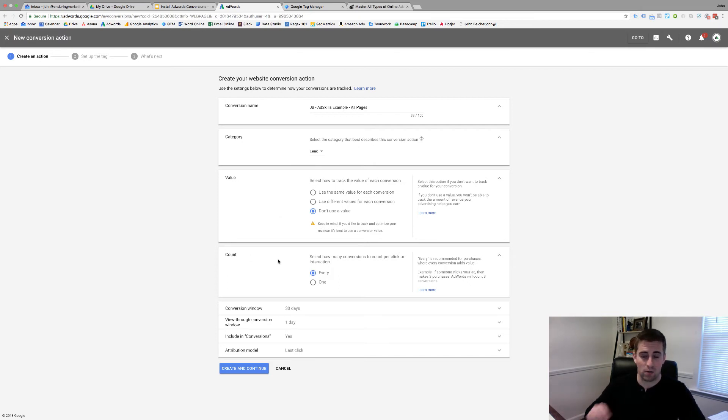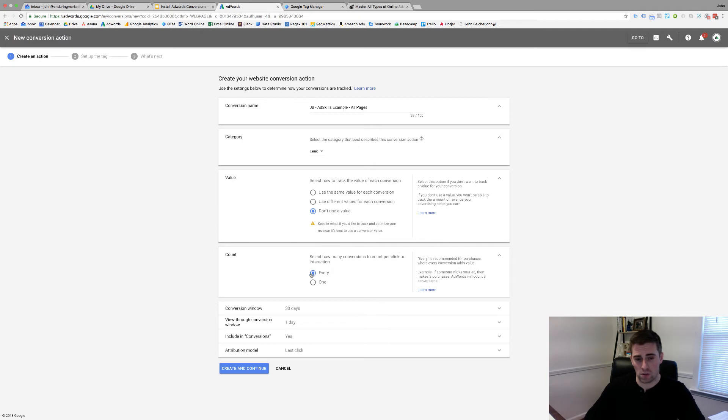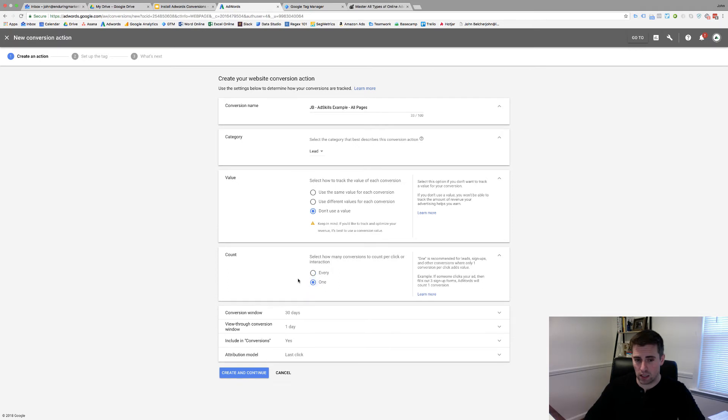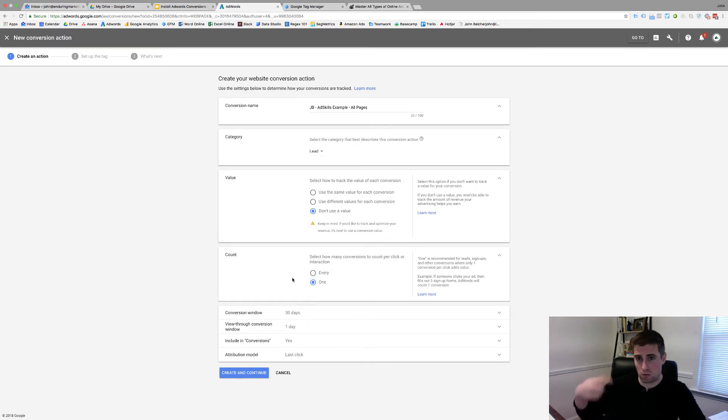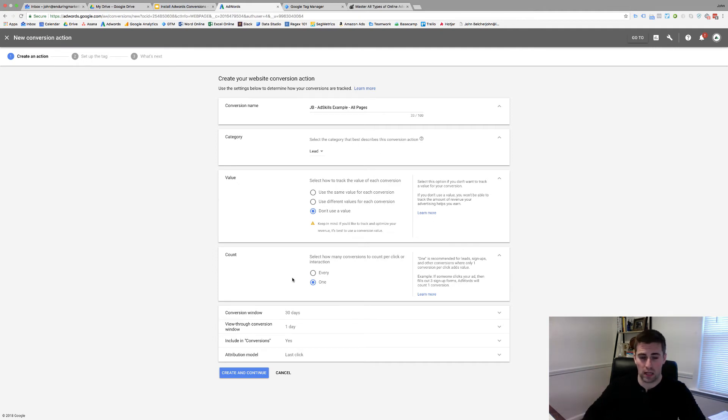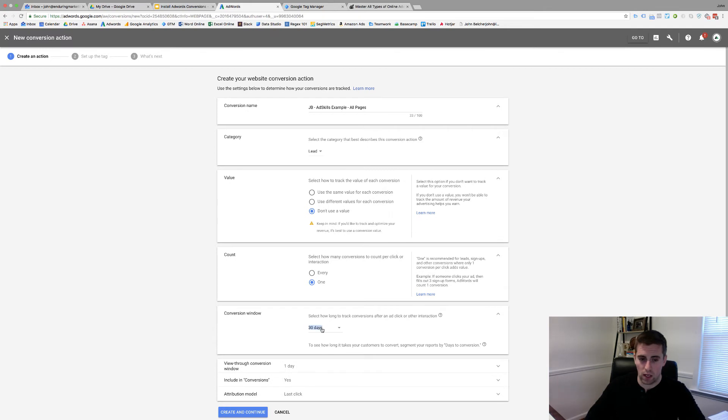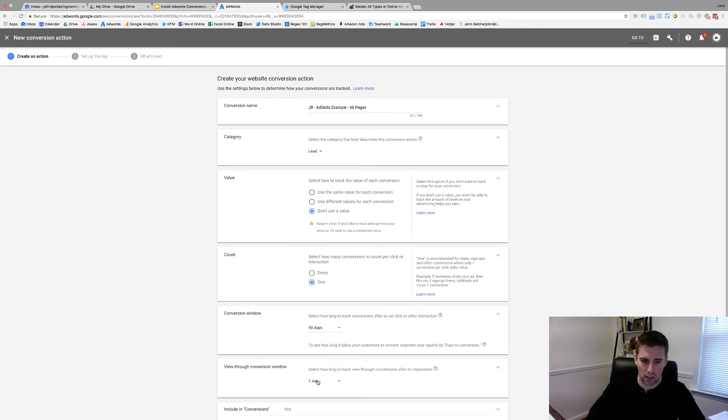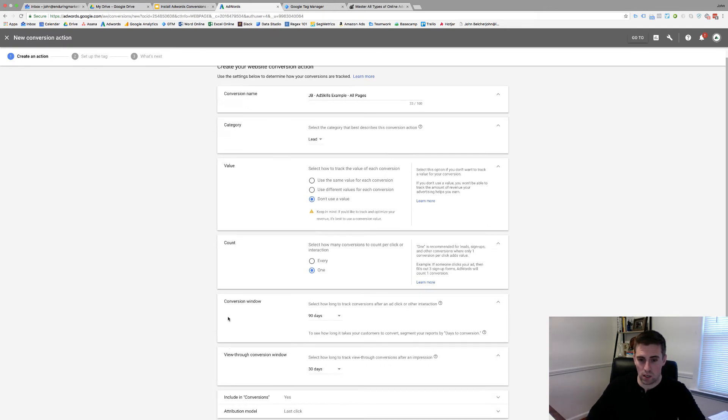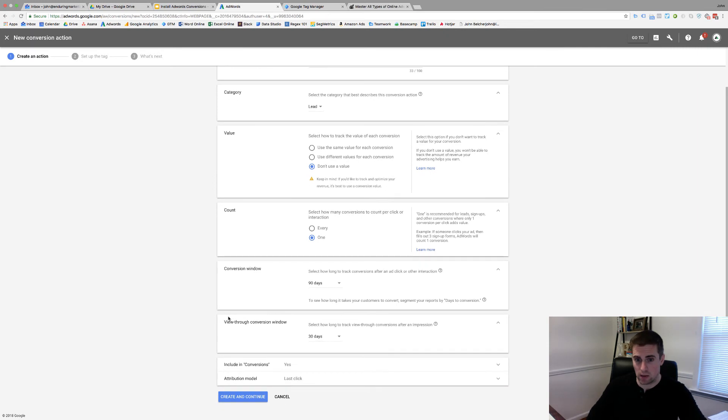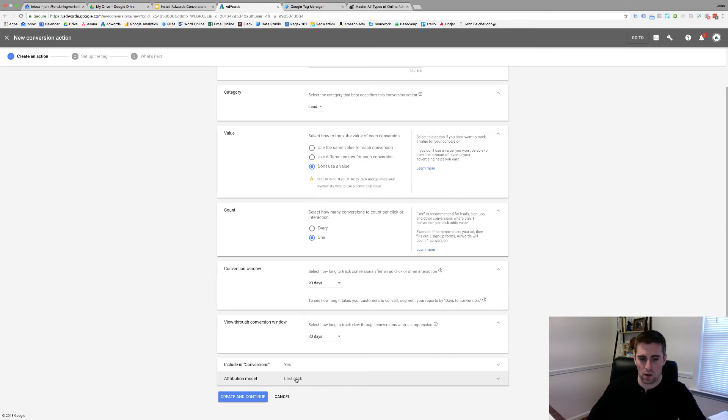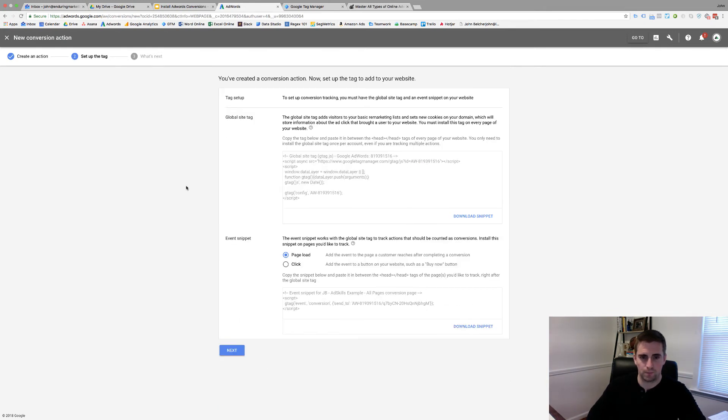Down here on the count, this is very important to make sure you get right. If you're talking about purchases, you'll want a purchase every time. Everything else, especially when it comes to leads, you only want to count them once. Otherwise, you're going to see multiple conversions if someone comes through to the same page and it's going to really throw off your stats. I only count once. Conversion window, you can set them for whatever you like. I always set them to the max, so 90 and 30 just to make sure that we understand, is AdWords producing results at some level? Include in conversions, yes. Attribution model, last click. Create and continue.